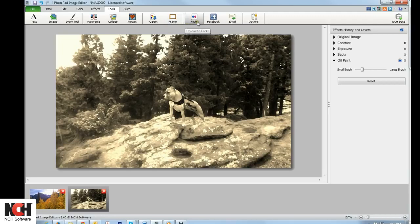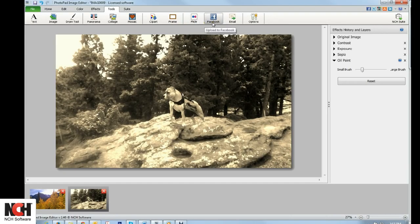You also have the option to share your photo via email, Flickr, or Facebook from this tab.